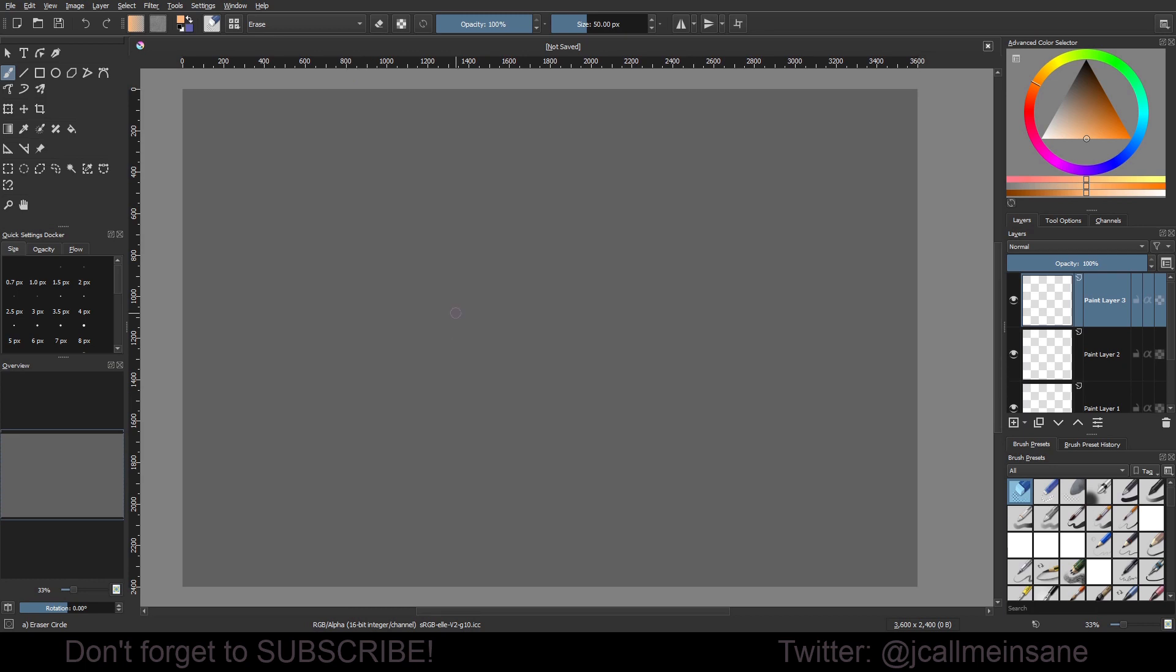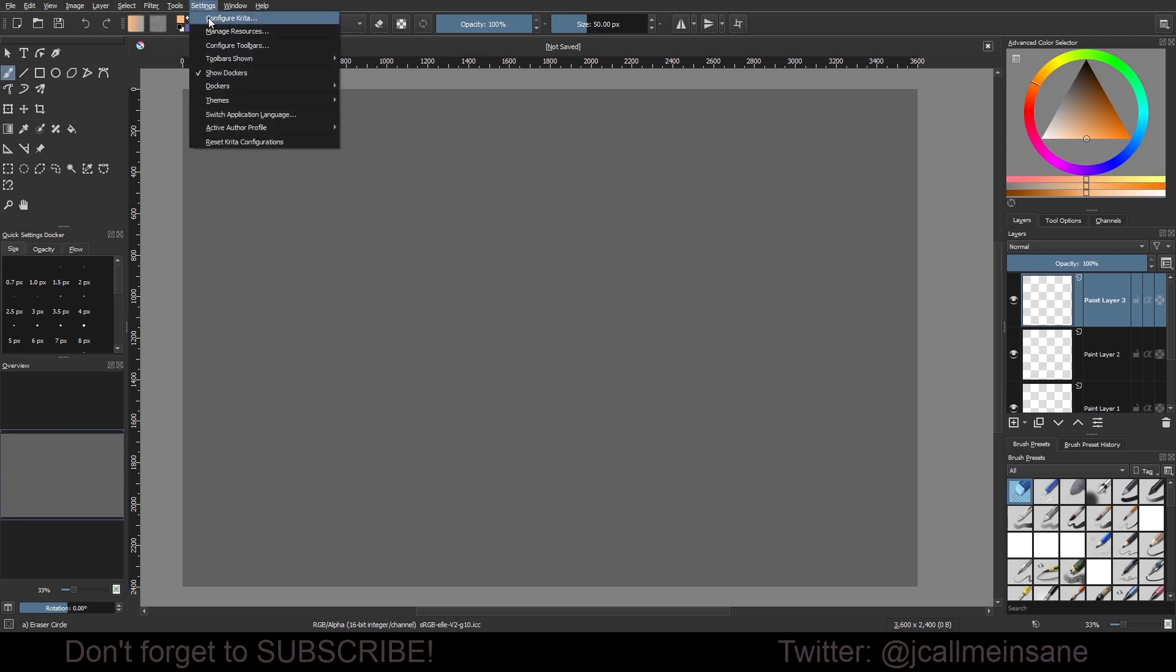Then as I'm right-clicking, nothing's happening. If you want to turn it back on, go back to Configure Krita.